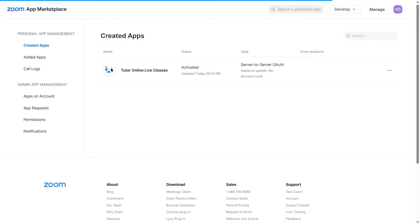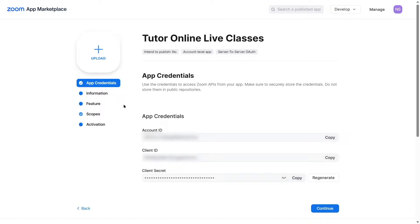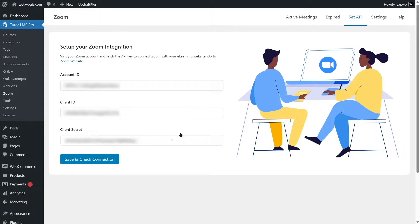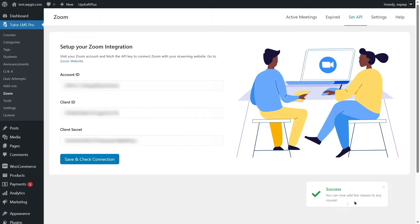Go to the app credentials section and copy all the credentials, then paste them into your Zoom integration on TutorLMS. Paste your account ID, client ID, and client secret, then click the 'Save and Check Connection' button. If everything is configured correctly, you'll see a success message: 'You can now add live classes to any course.' Everything is working perfectly.